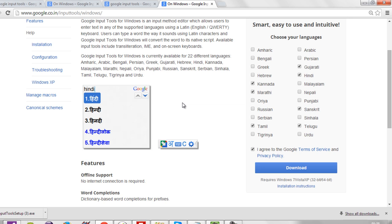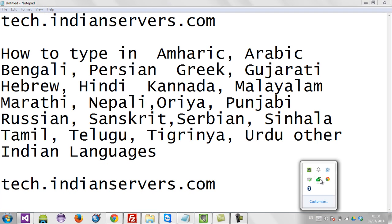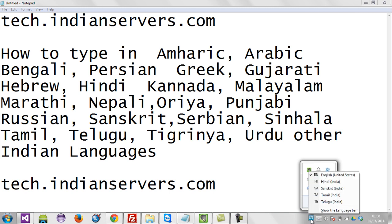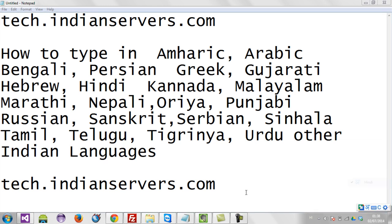Wait for a few seconds. Once you install Google Input Tools, you can find a small option to change the language. Now I am going to select Hindi. Let me select Hindi and now let me type.